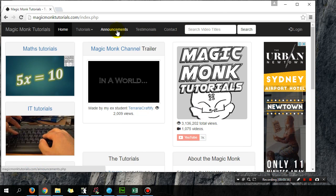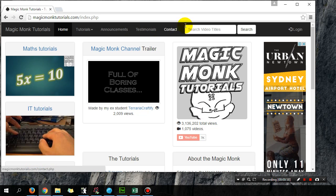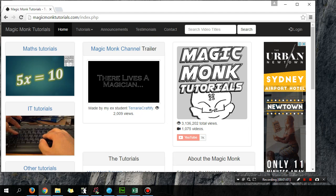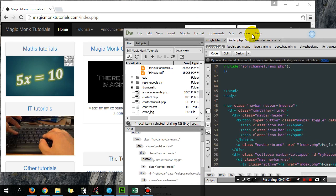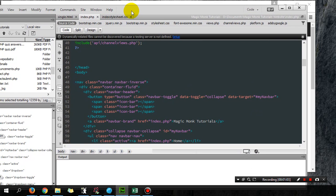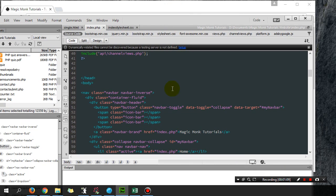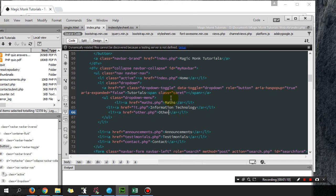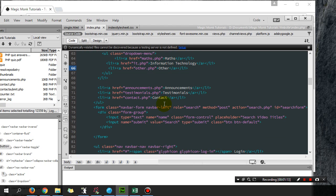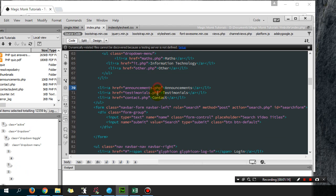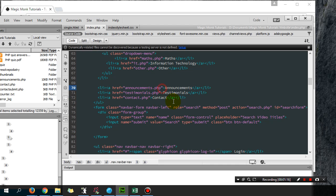You look for announcements, testimonials, contact. These are the three links, and what you're going to do is you're going to add a class equals.